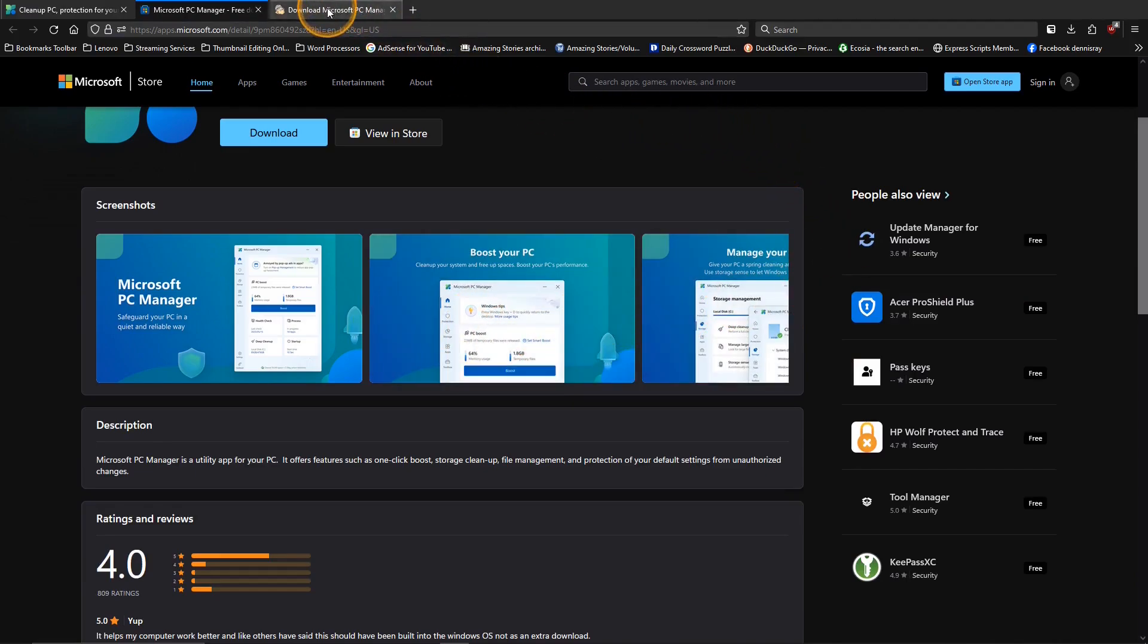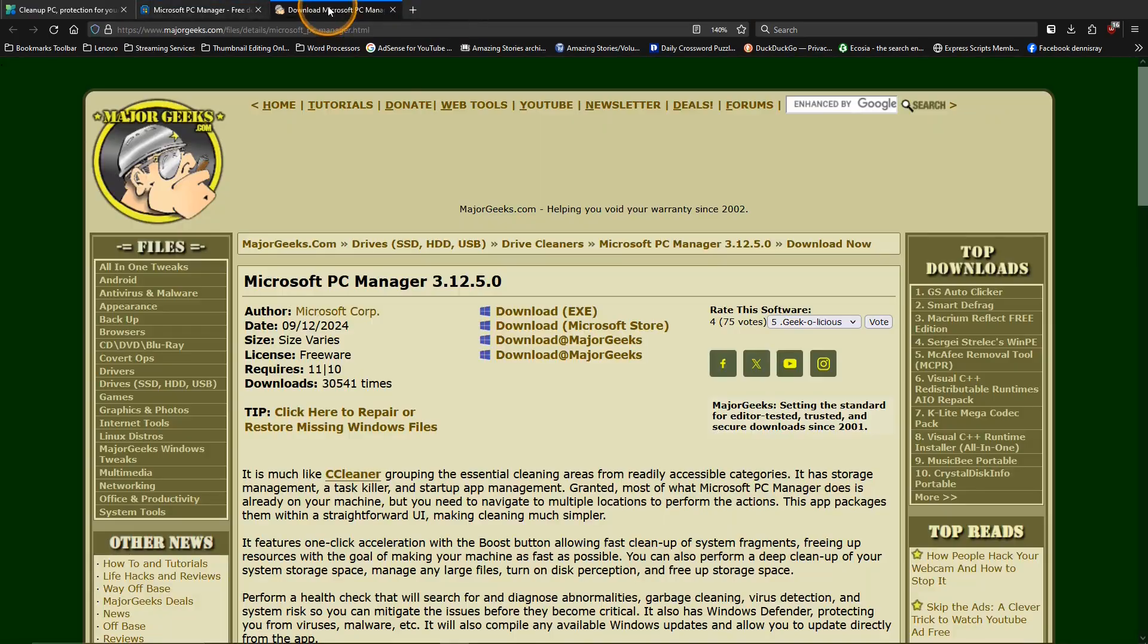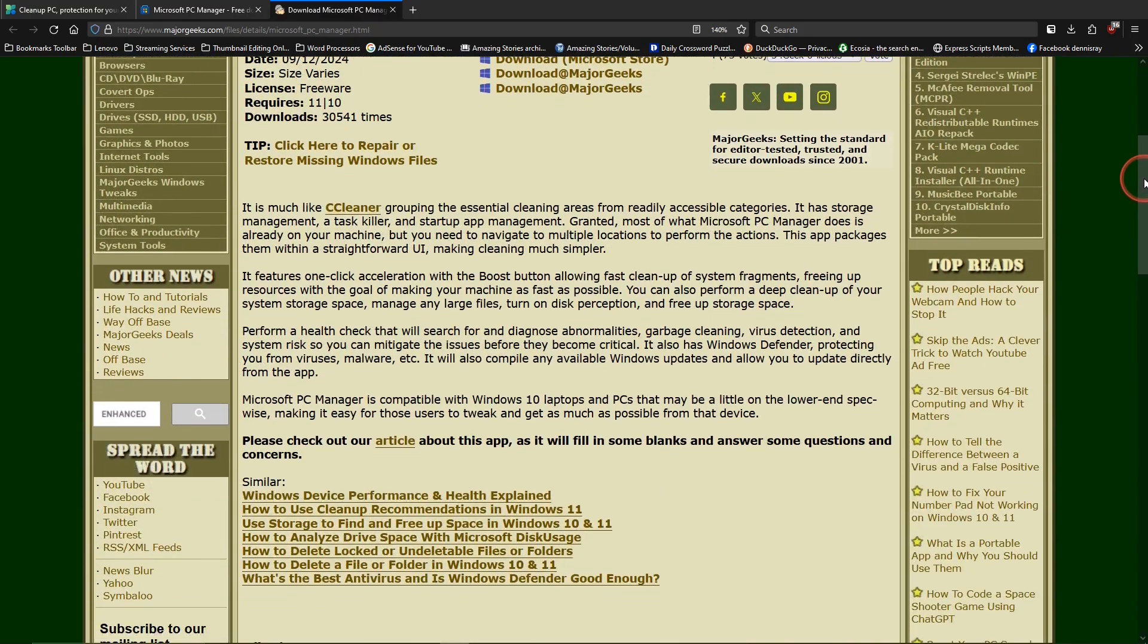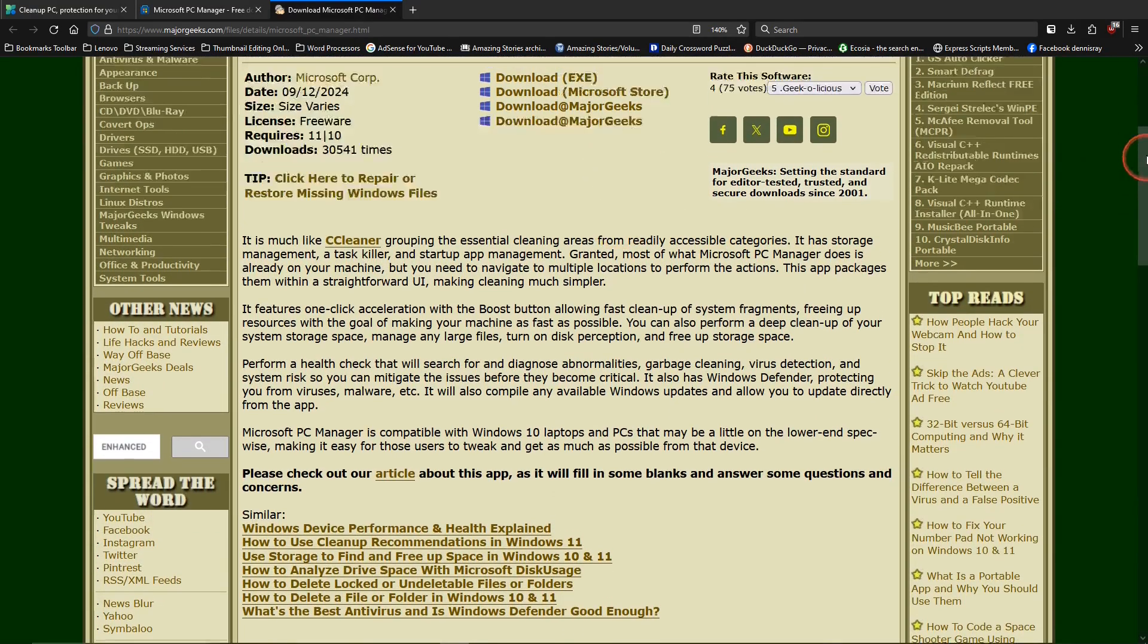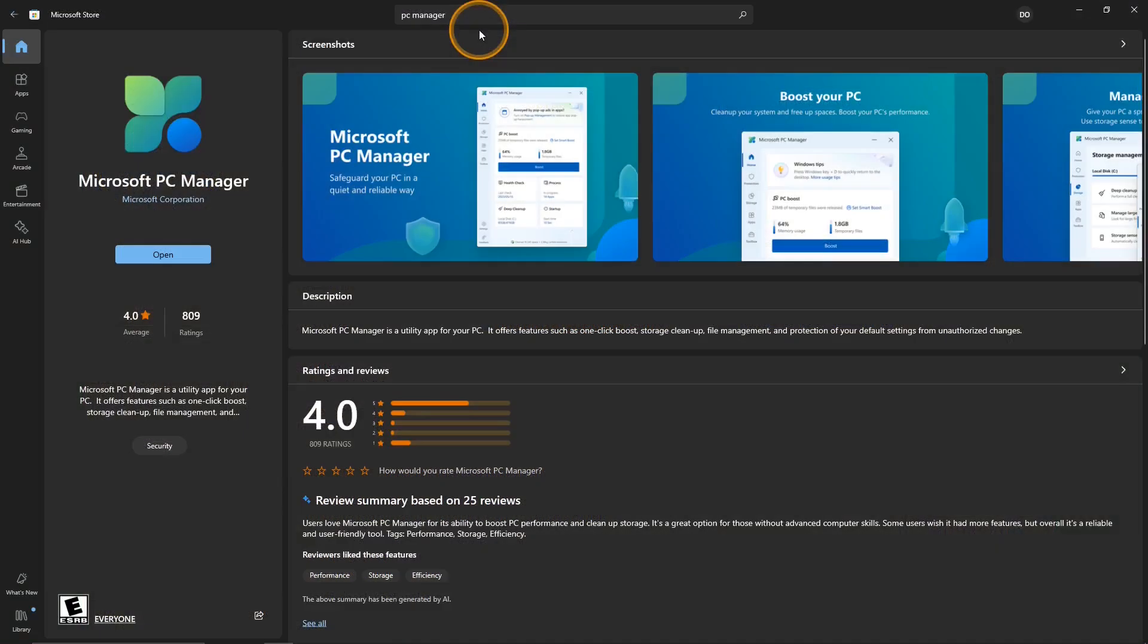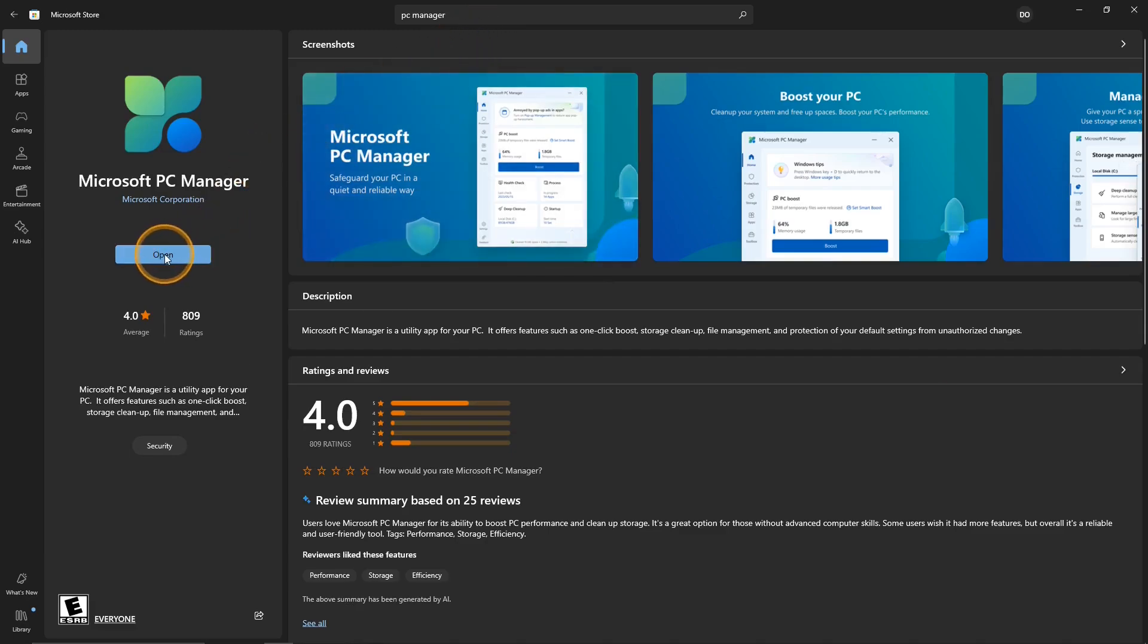Another source is majorgeeks.com and this has quite a bit of information. Much more informative than the other sources and there are the links you can use to download the app. Or you can go into the Microsoft Store, type in PC Manager and you'll get this page and this is the link that you would use to install it onto your computer. It would say install. I already have it installed which is why it says open but this makes it very easy to install onto your PC.